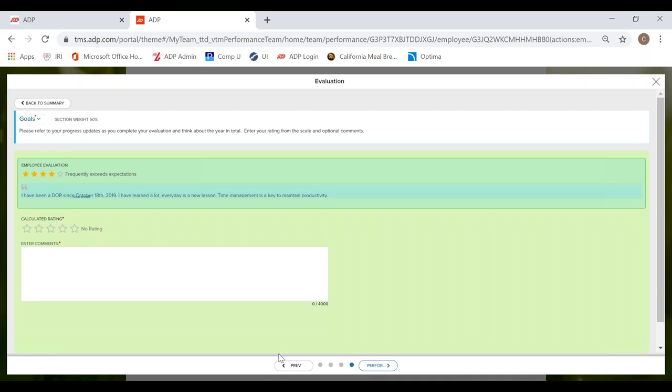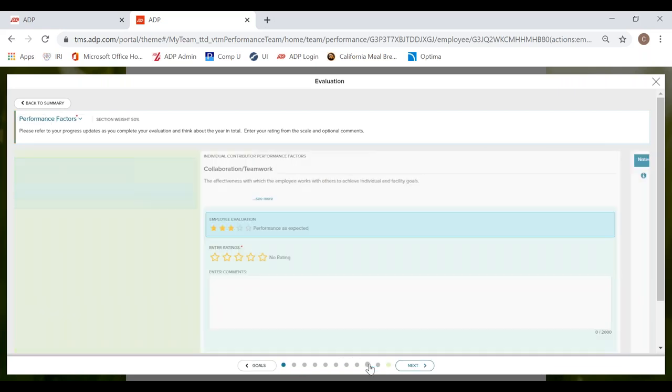Now for the individual sections for goals, performance factors, and development activities, you do not need to write comments. But for the overall sections for goals, performance factors, and development activities, you do need to write comments. So just like the self-evaluation.